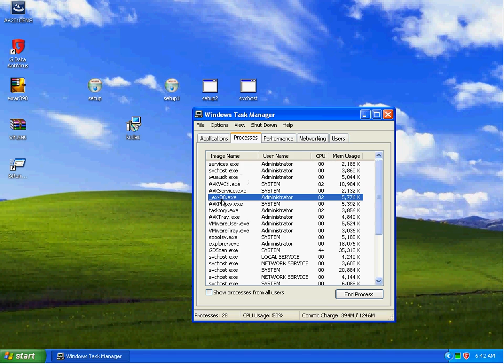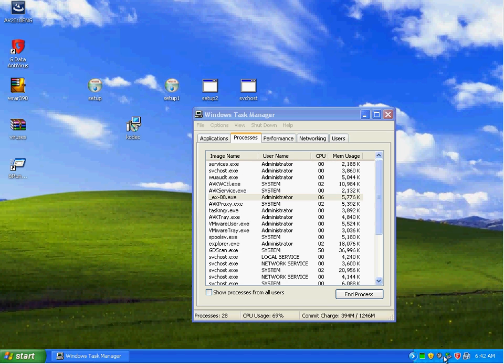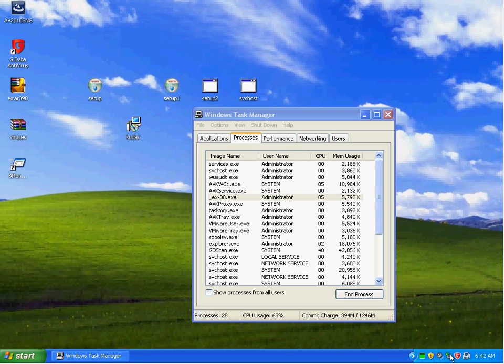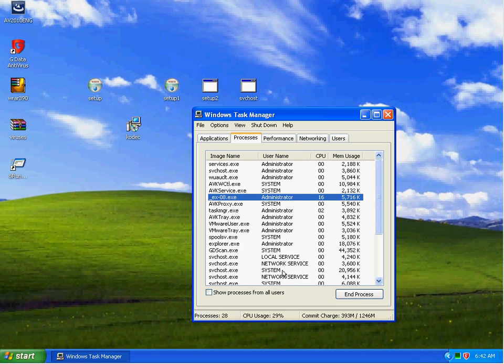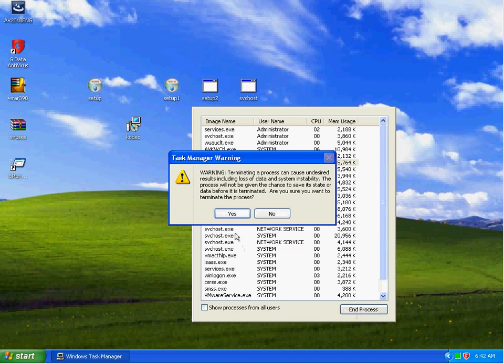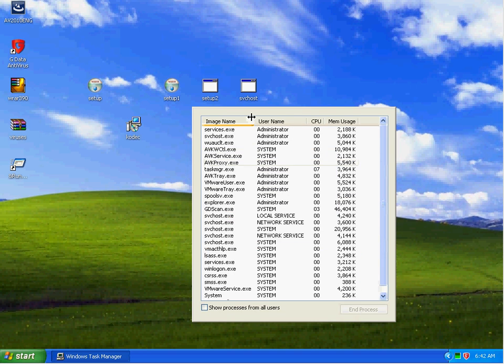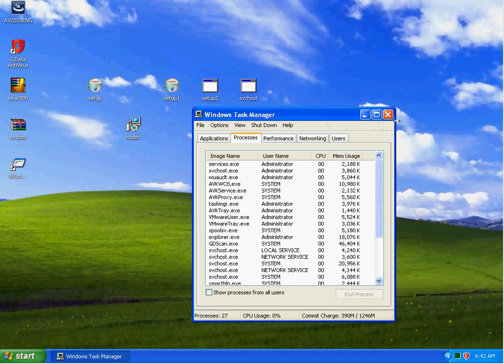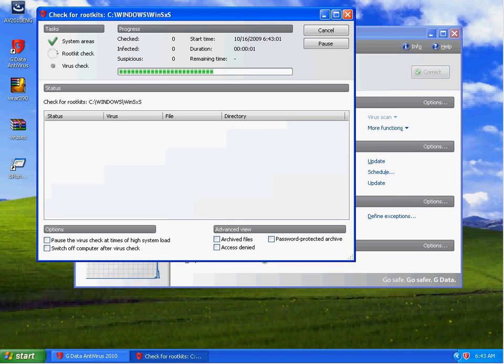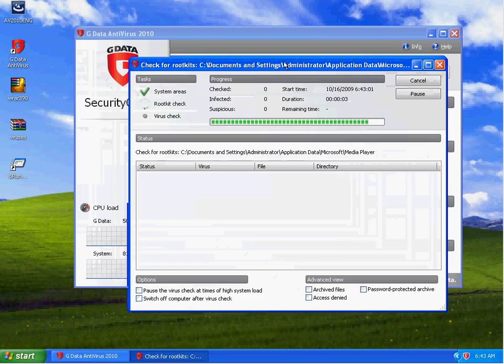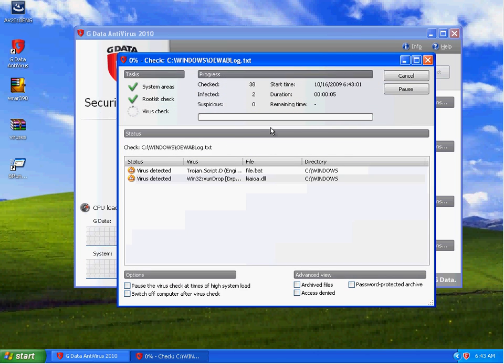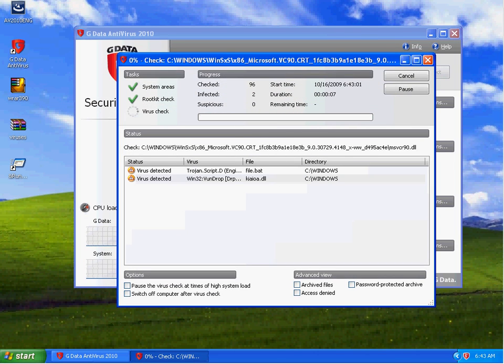Of course the files started running. GData isn't doing anything really here. Go ahead and stop it. Now I'm going to go ahead and pause and do a scan with GData and see what happens. Starting a scan right here. And I will unpause whenever the scan is done.